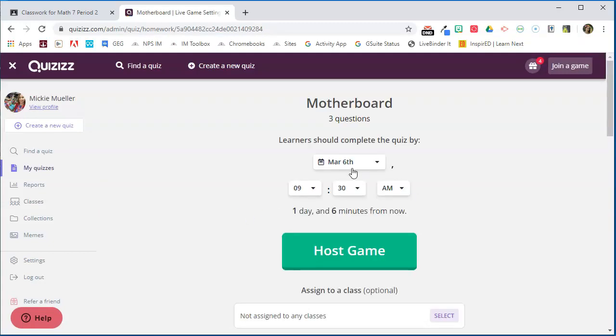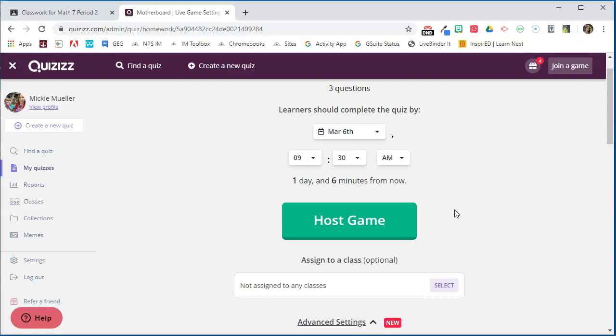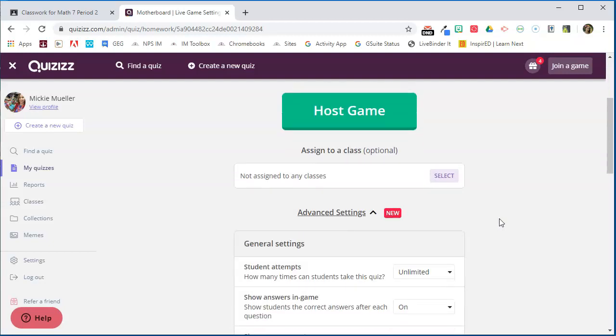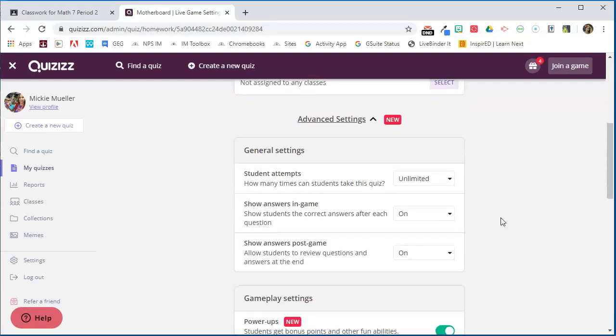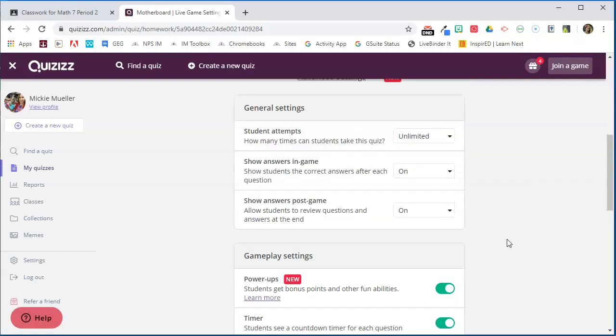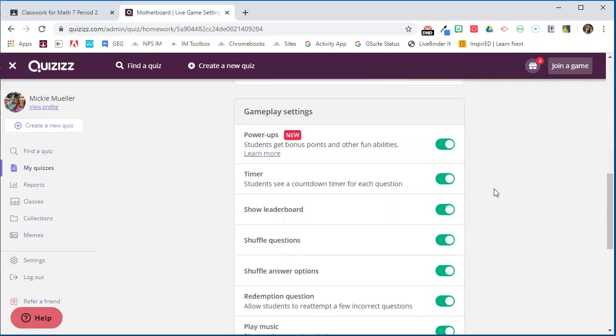I'm going to specify when the quiz should be completed by, what time, and so on. I'm going to go down here and look at my different options that I have. How many times I want the students to take the quiz, do I want the in-game answers to show, post-game answers to show, do I want power-ups turned on.